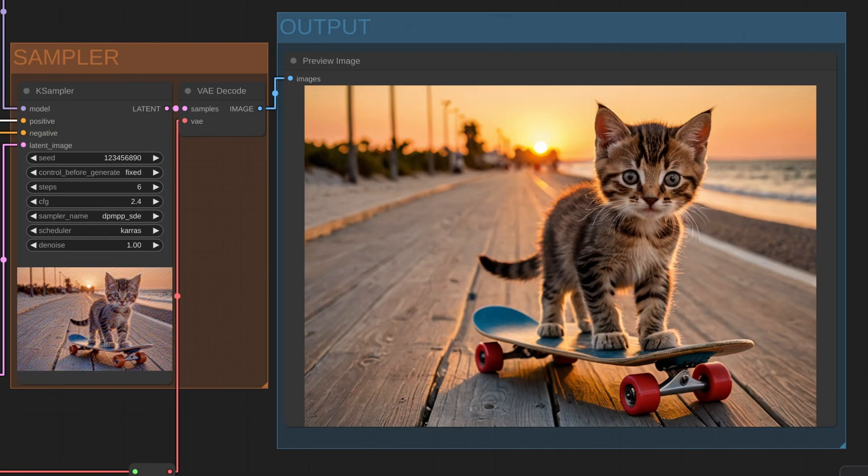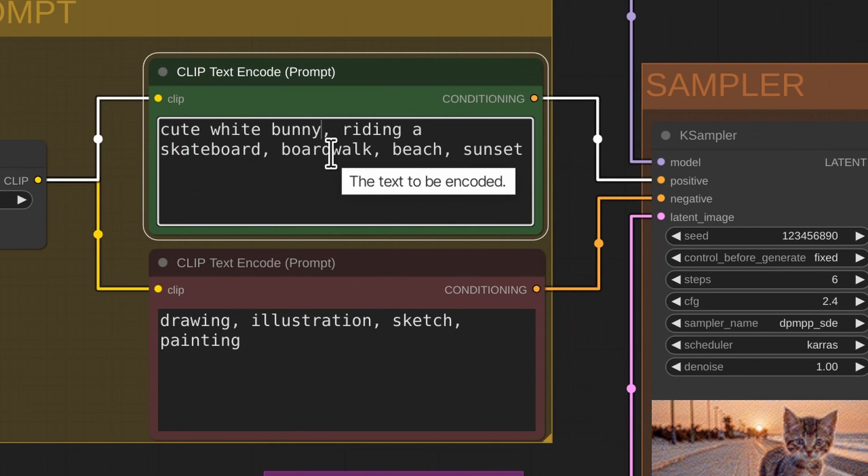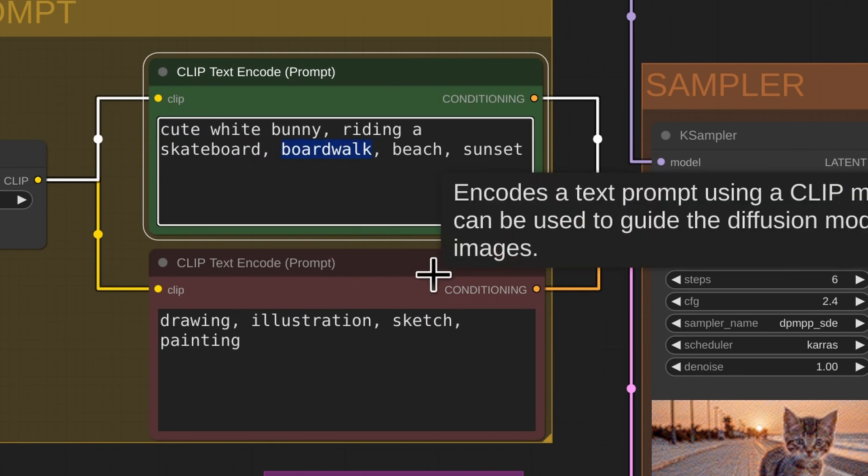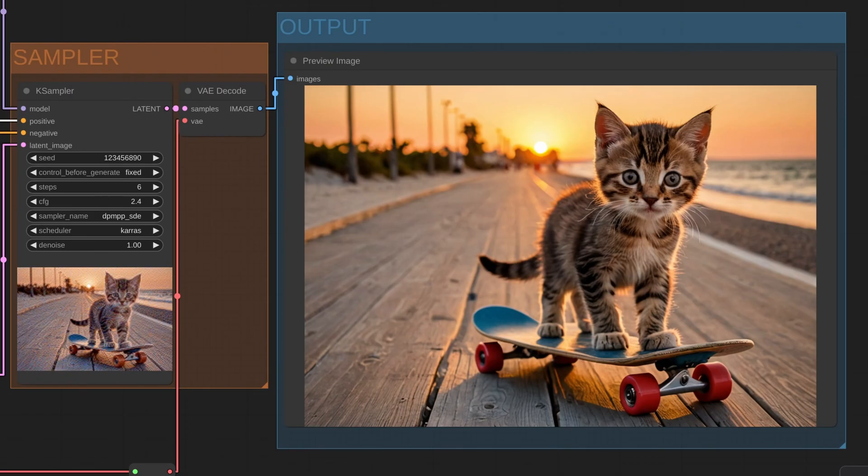Maybe you hate the beach and you don't like cats. No problem. Instead, we could do a cute white bunny, and instead of the boardwalk at the beach, we could do winter and snow. Let's run the workflow again.